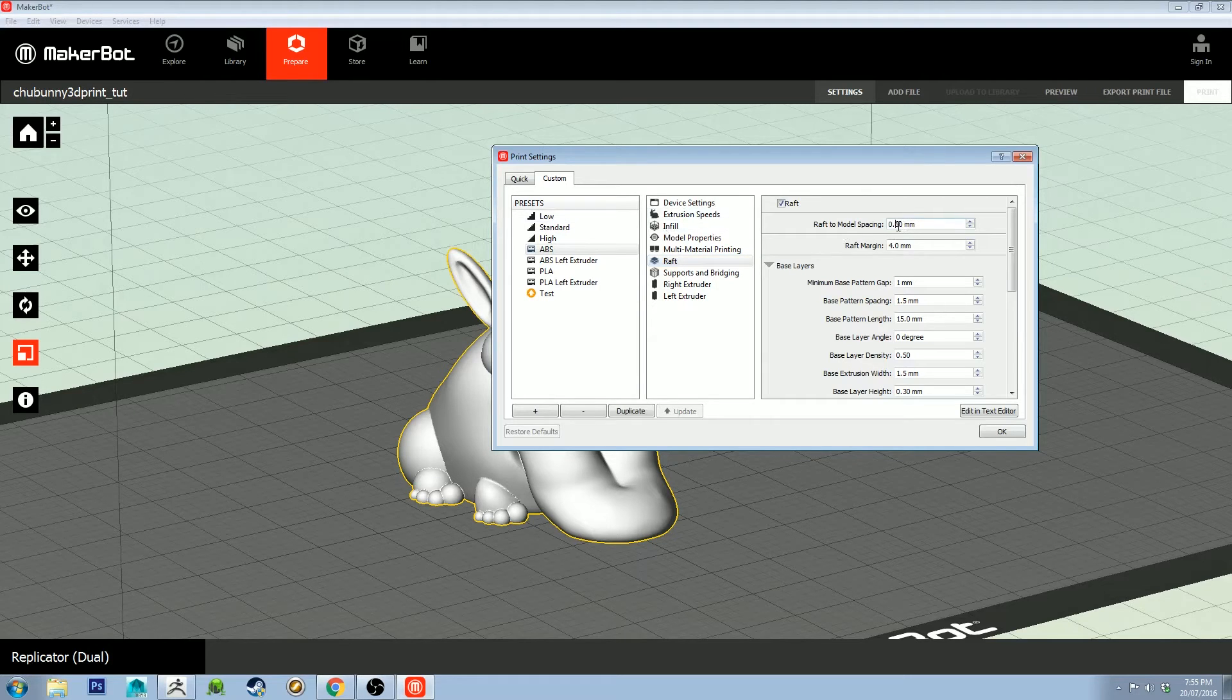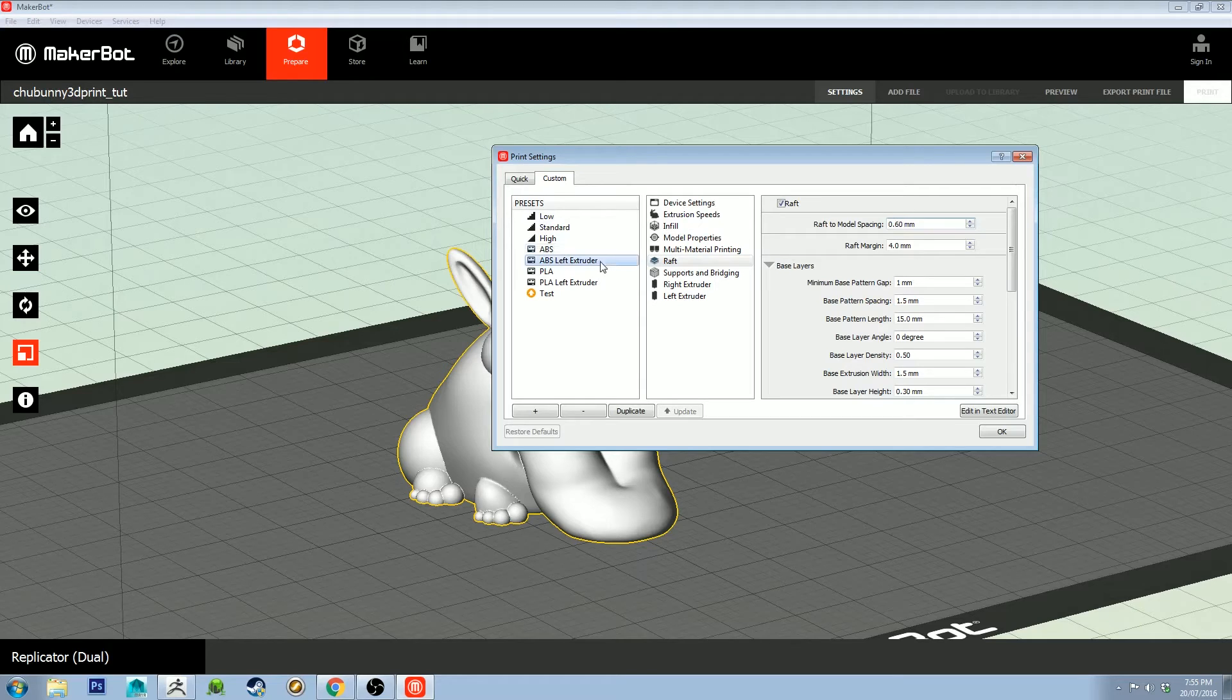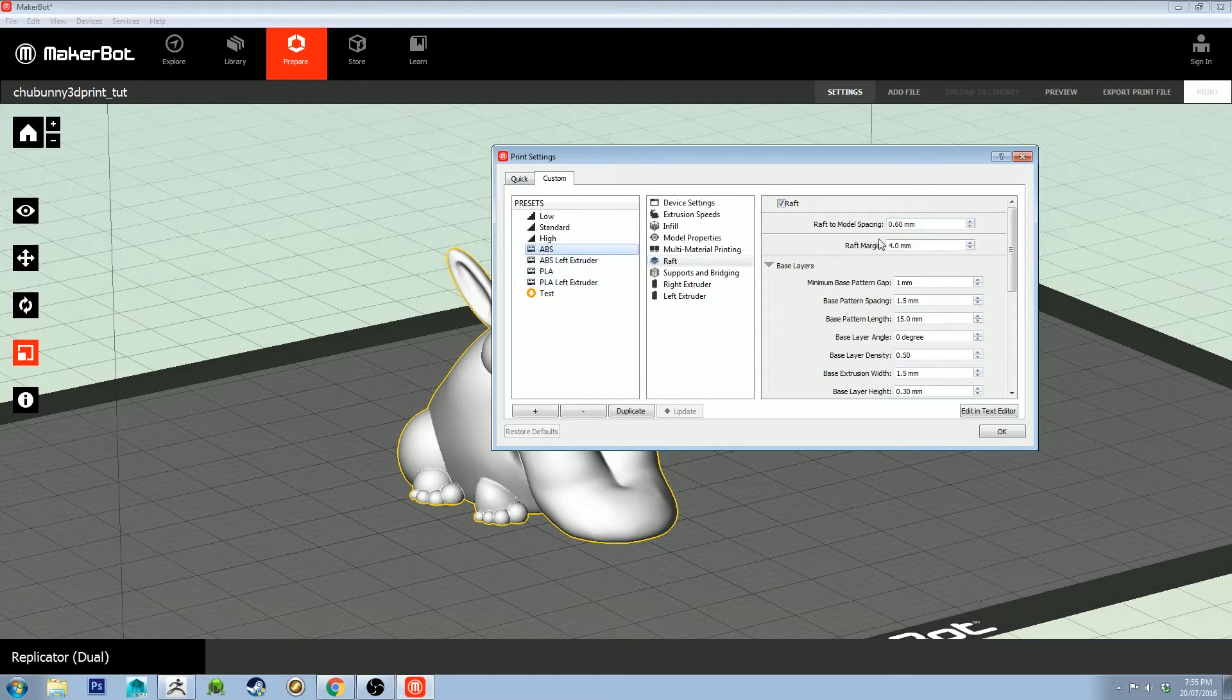The most important thing to think about here is the raft to model spacing. We're set to 0.6. You can probably set it to 0.5 or even slightly lower. I think I normally have it set to 0.5 when I'm doing PLA.